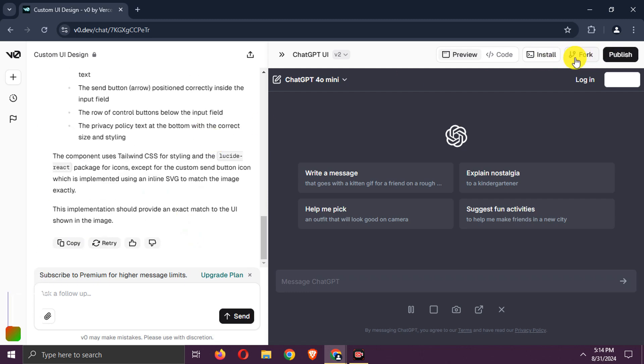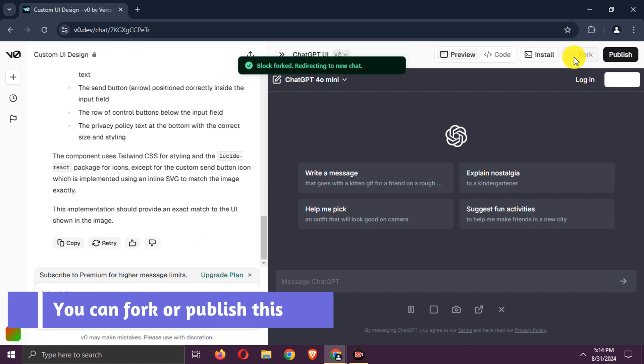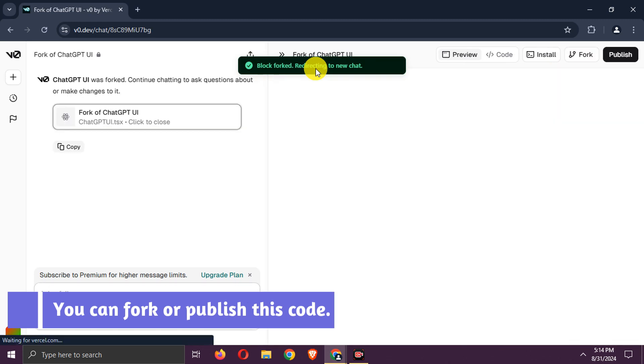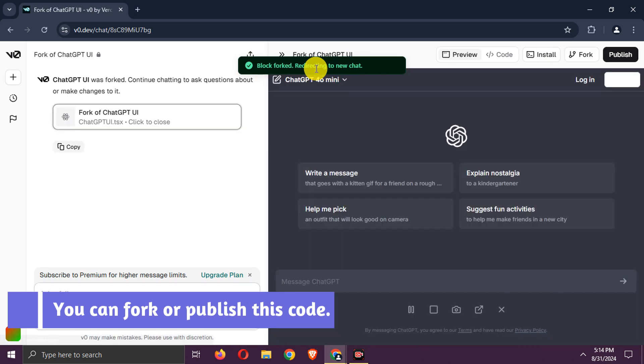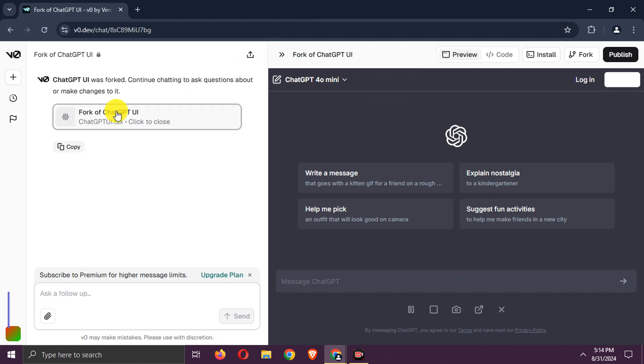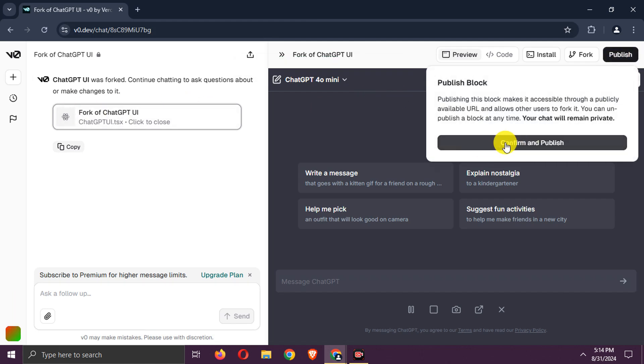We can also fork this code and make changes as needed. You can even publish it as a website with just one click.